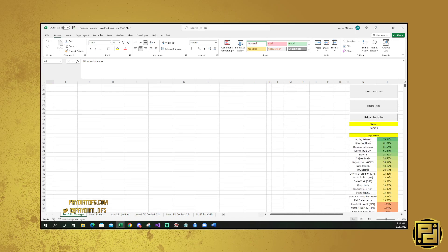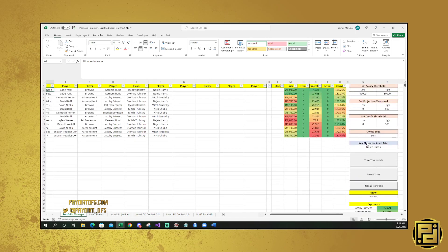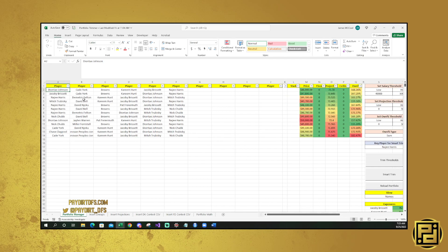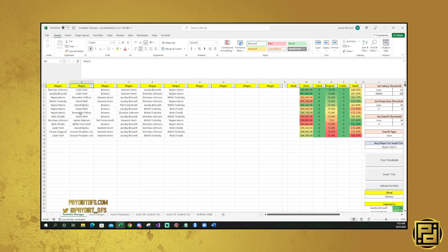Now our highest exposure is Jacobi Meyers. So being able to look at those things, it's a really cool tool. I use it every single day for Showdown, and I'm using it for Main Slate starting this week as well because of this added functionality.